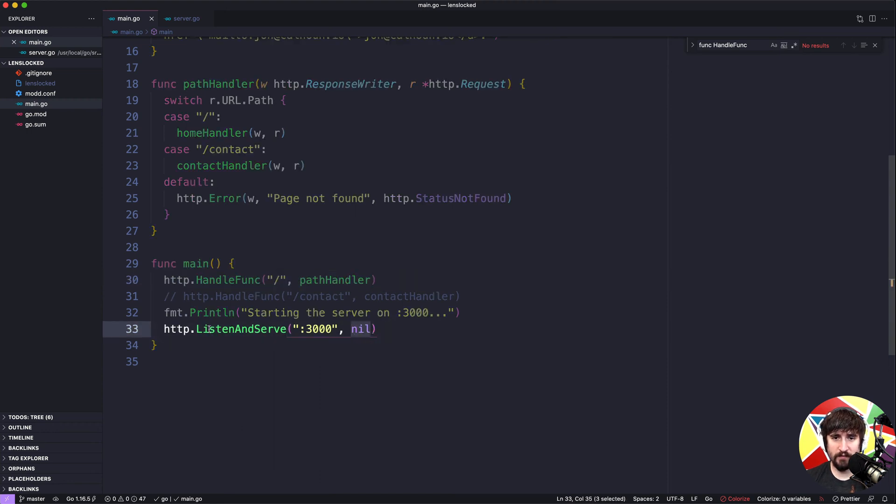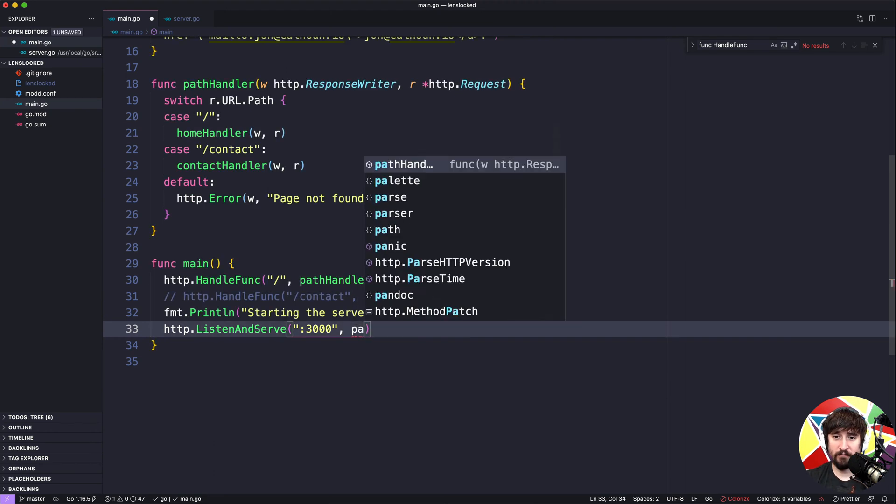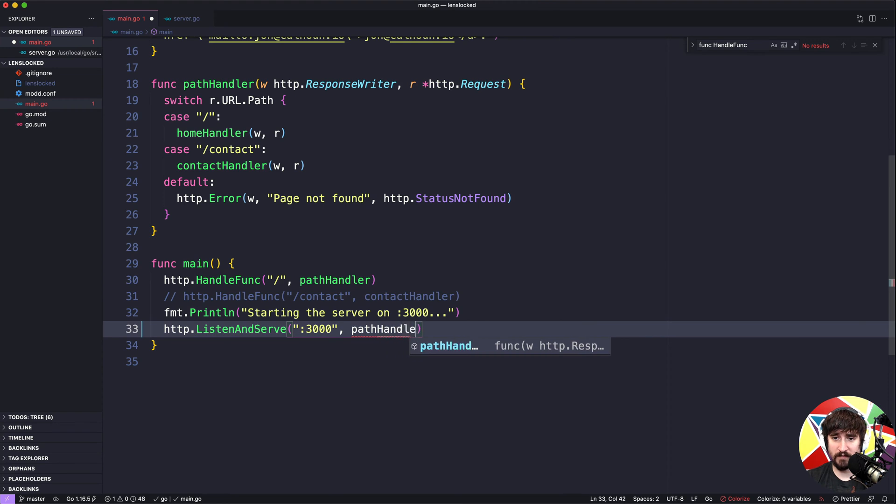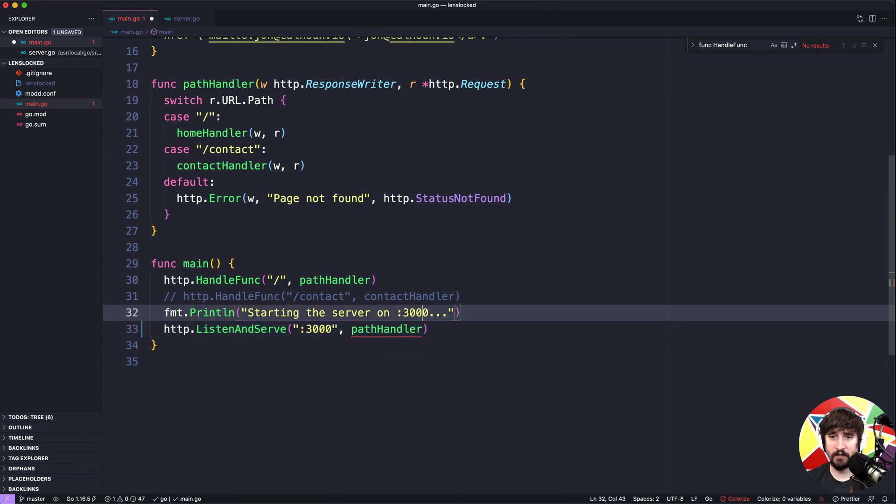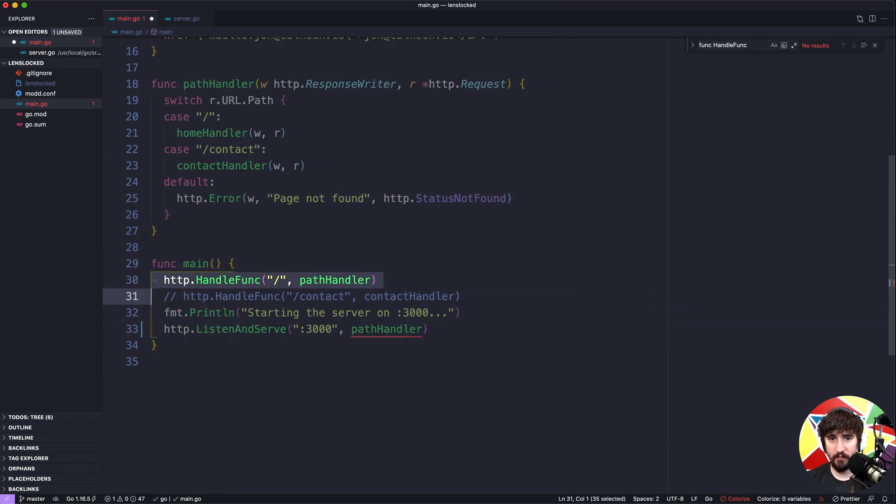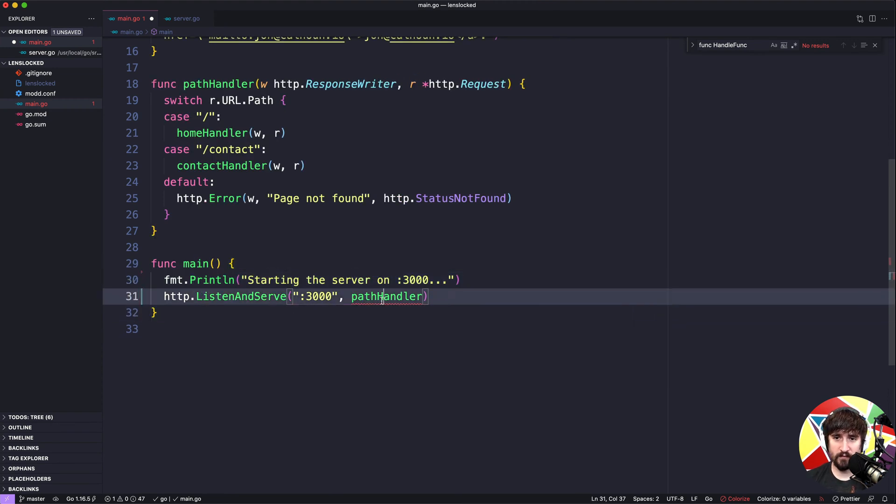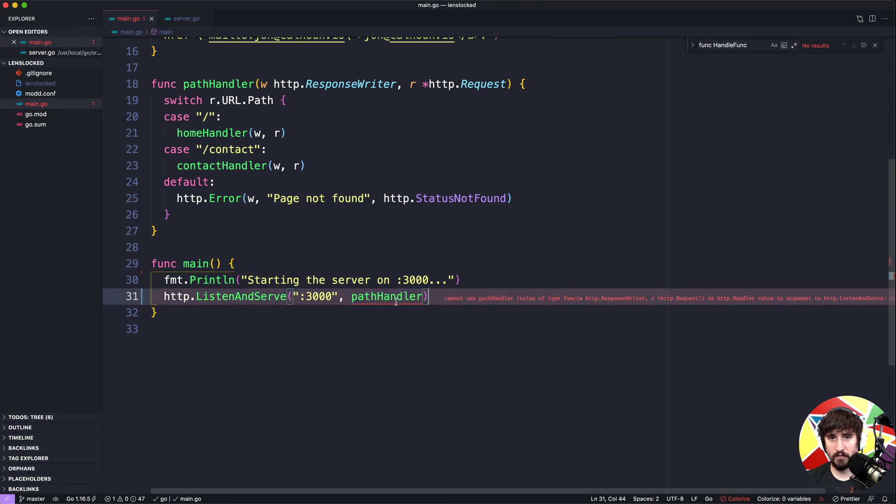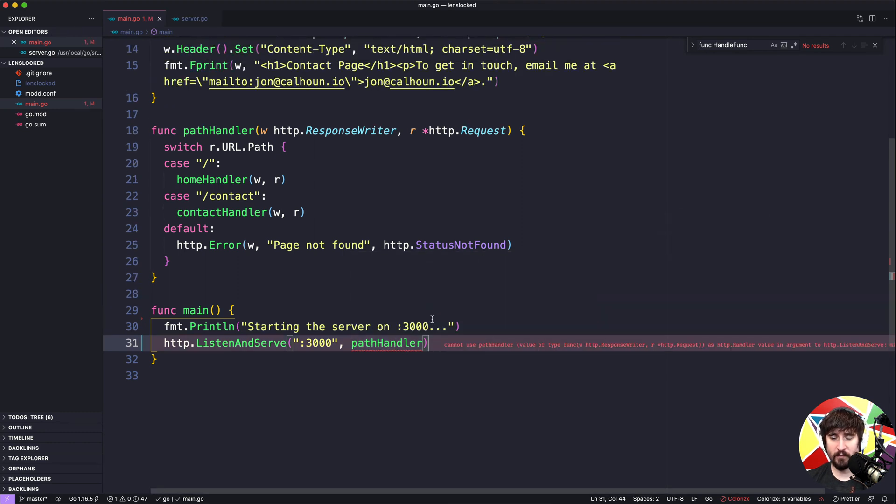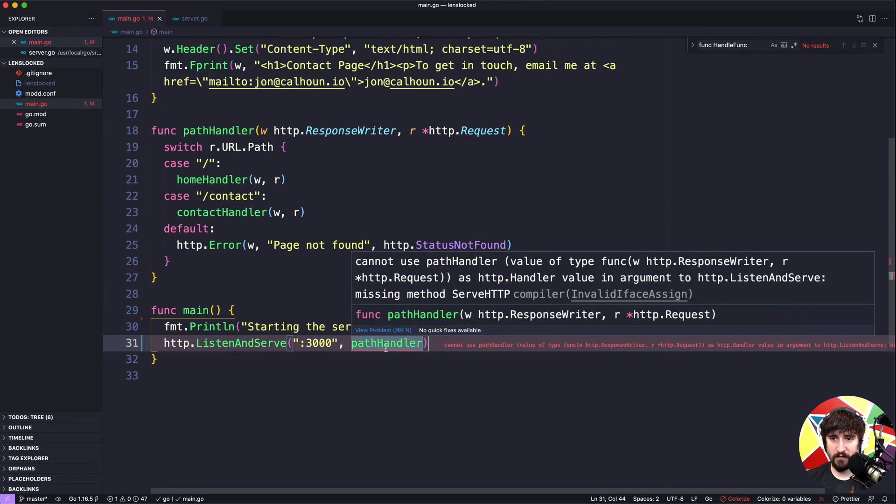To start, what we would probably try is something like passing path handler in here. We can get rid of these lines and just say we're going to start the server, we're going to pass this in as our router that's going to handle everything and tell it where to go. Well you'll see here that this doesn't work. It's saying that it can't use it because path handler is a function whereas it's expecting an http.handler value.